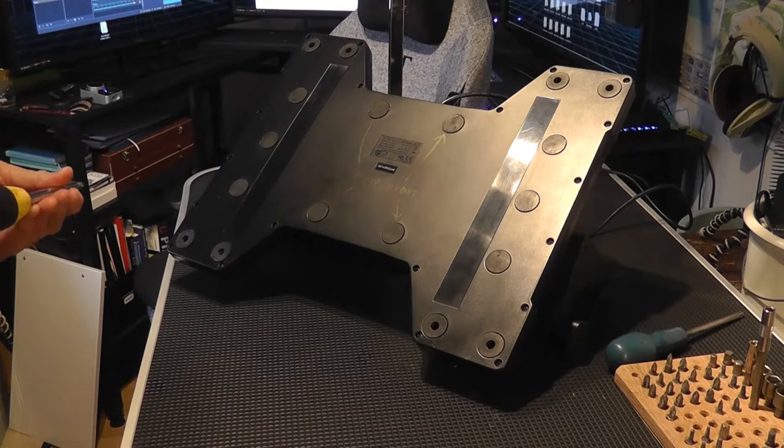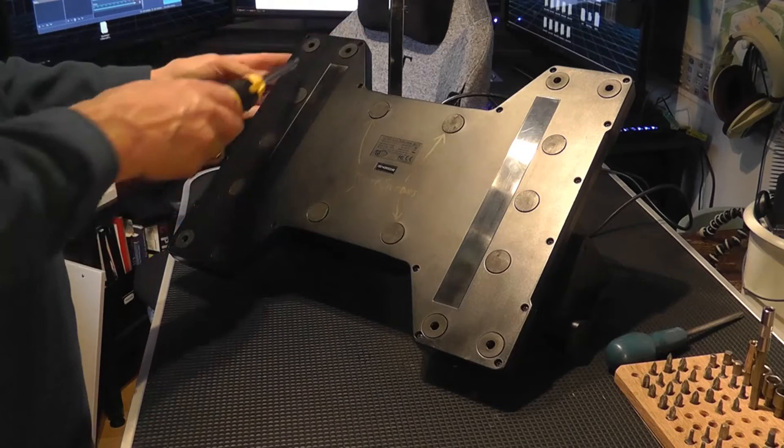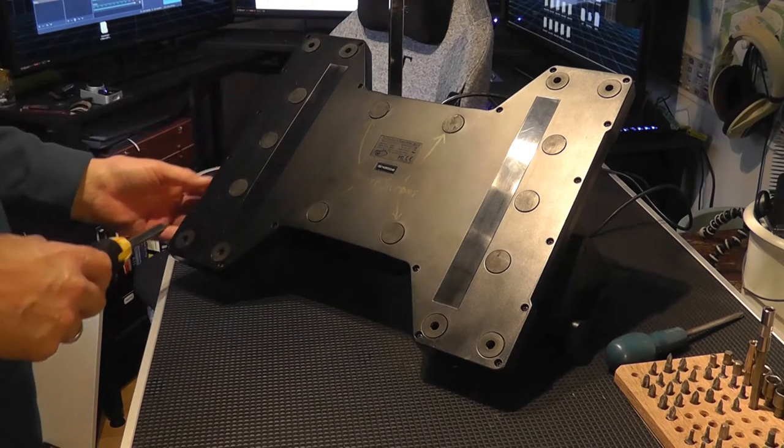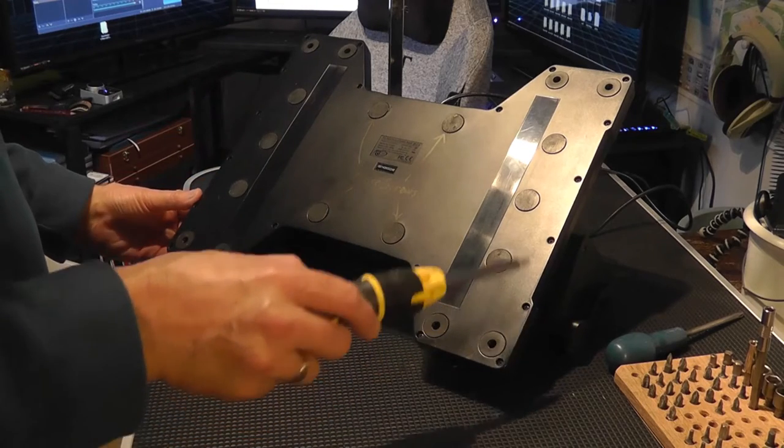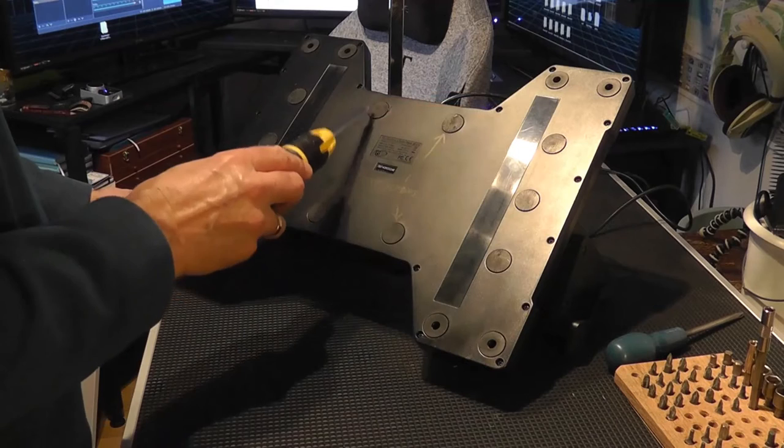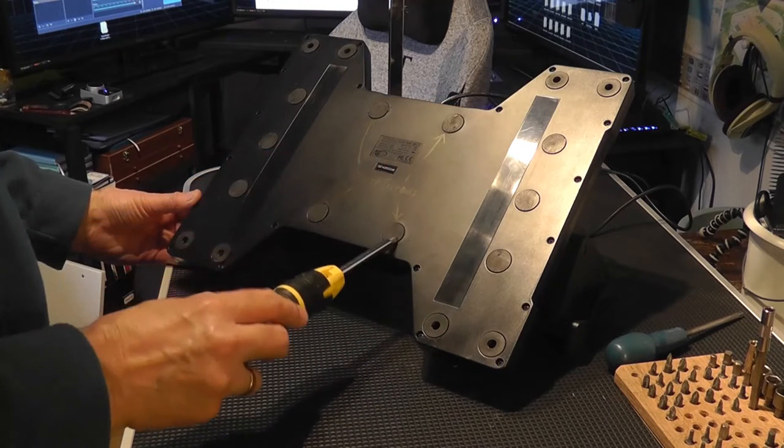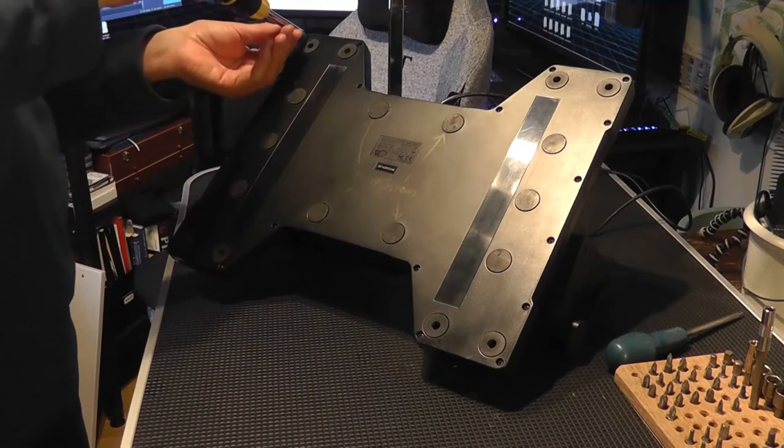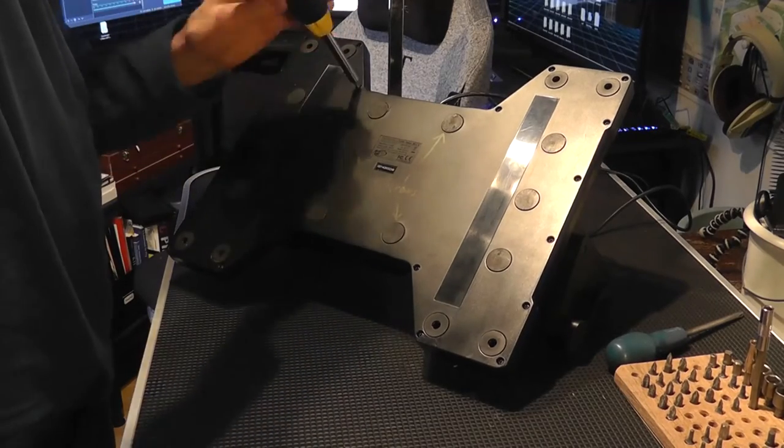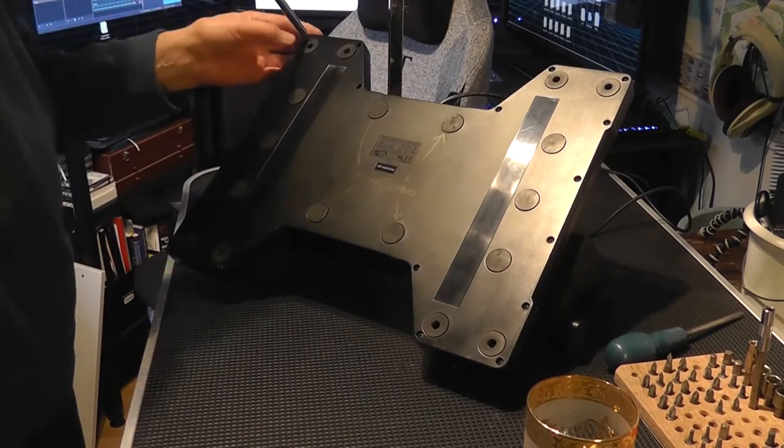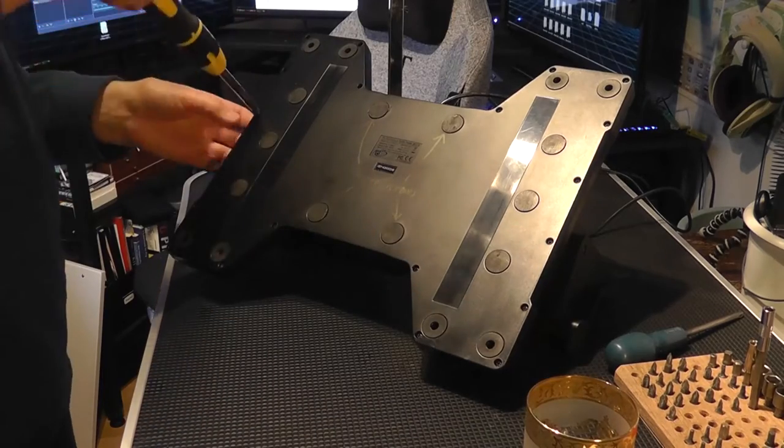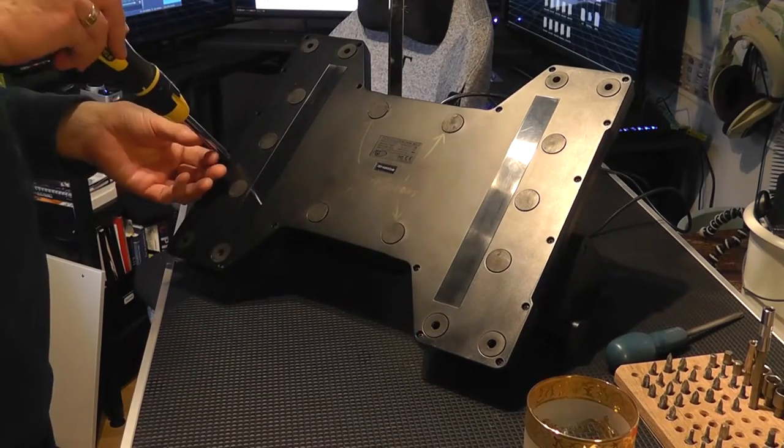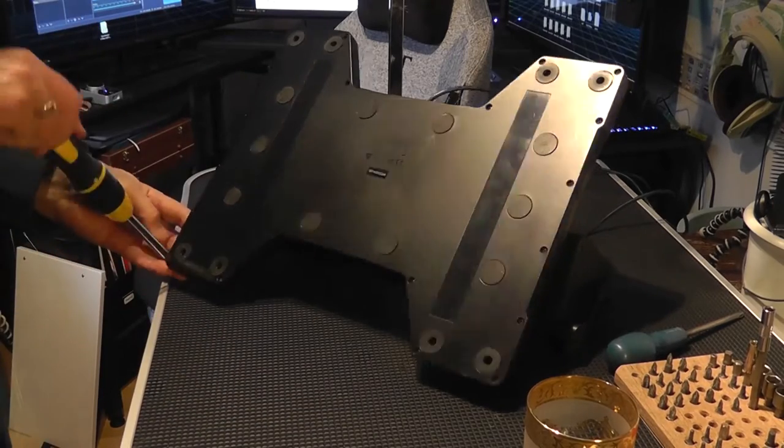Okay there's 20 screws around the edge and four hidden ones behind these little flap things in the center. 20 screws. I don't know why they have to have so many. They certainly don't want you trying to get in there and interfering with it.